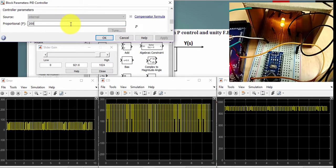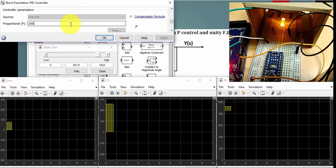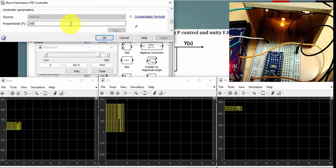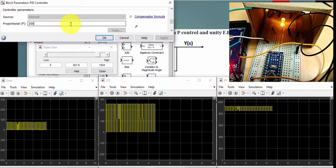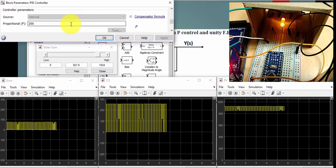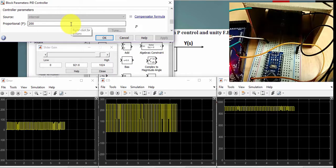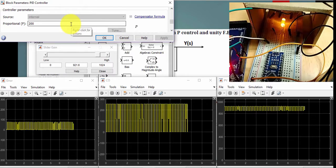Next, we'll go back to the PowerPoint. And now we will deal with the PI controller. Thank you.